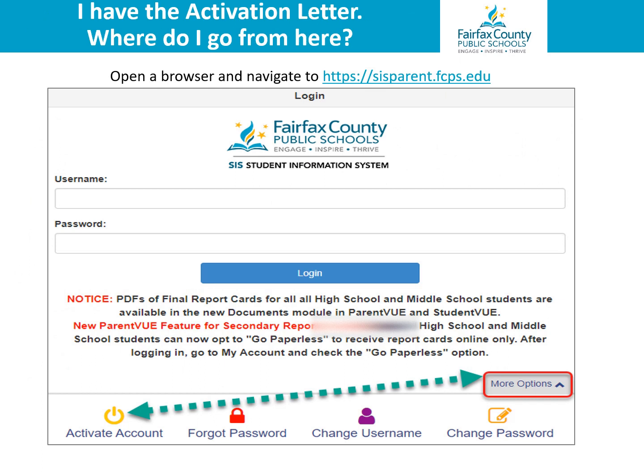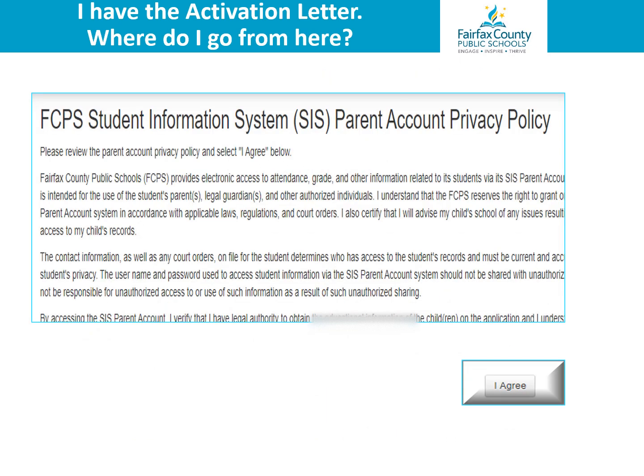Once you have received the letter from your child's school with the activation key, go to https://sisparent.fcps.edu. Then, click on More Options located in the bottom right corner. Then, click on Activate Account. Next, review the SIS ParentVUE account privacy policy. Then, select I Agree at the bottom of the page to continue.